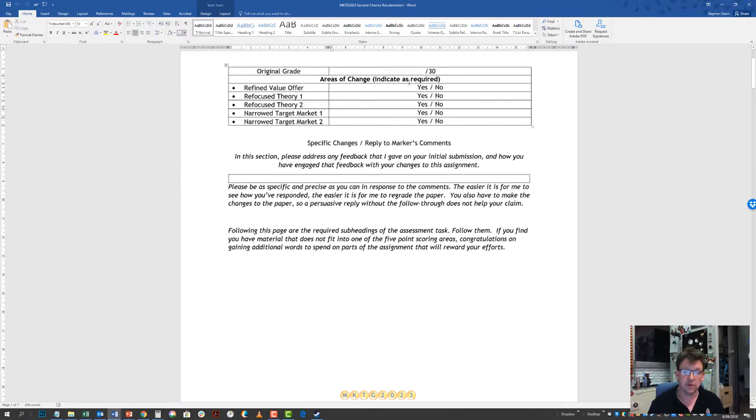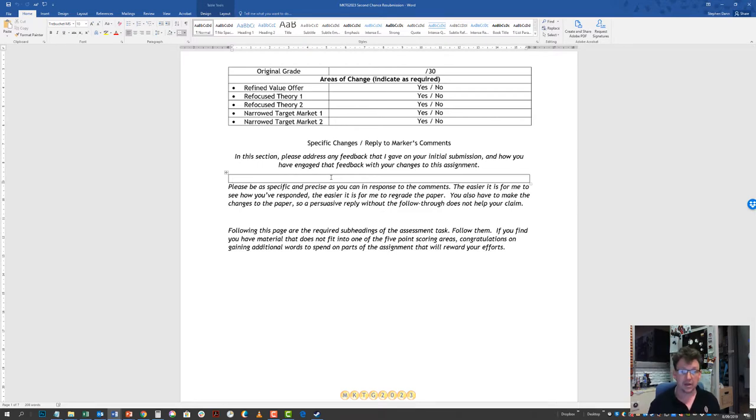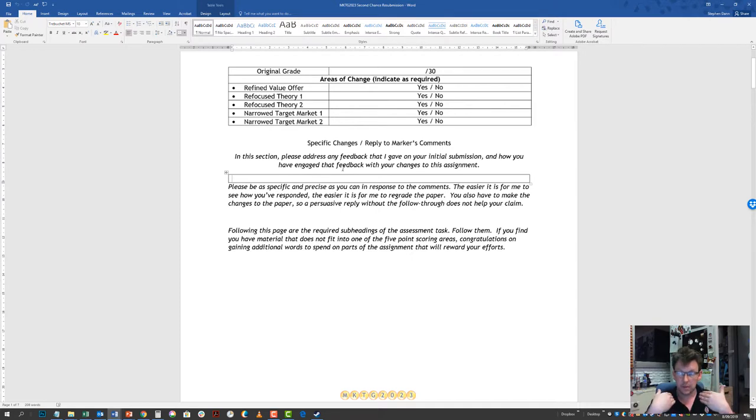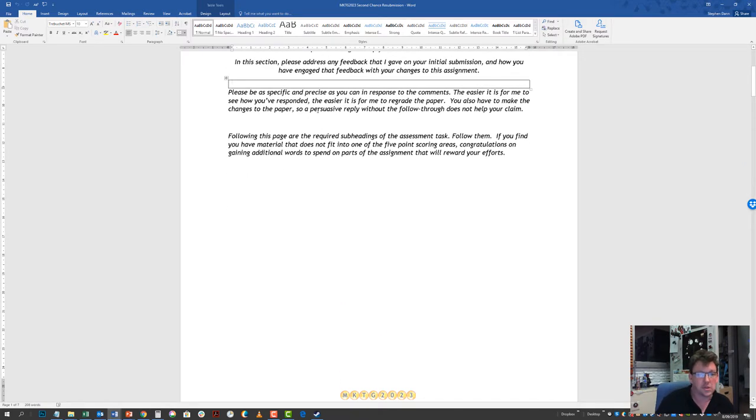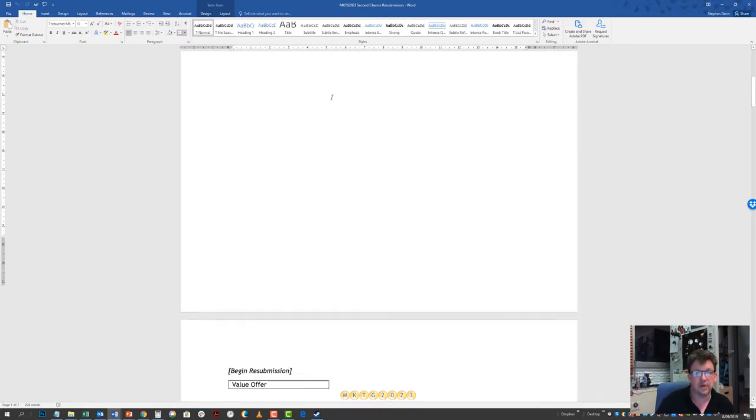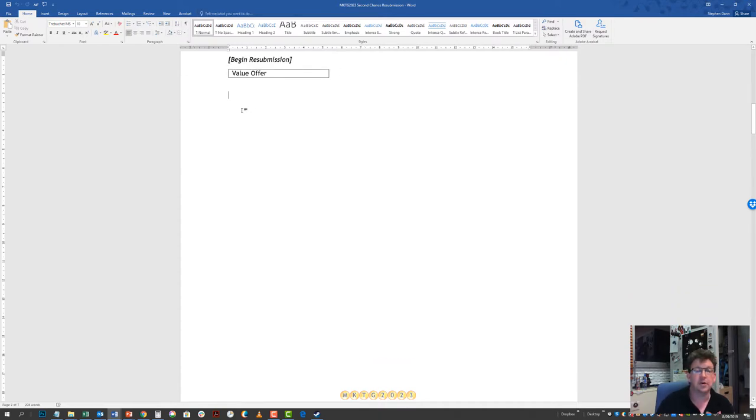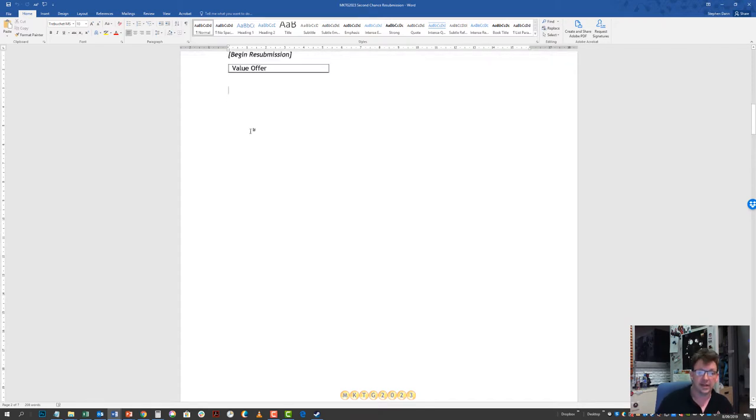Having selected which one of the areas you're going to go for, you're going to have to tell me what changes you have made. You're going to tell me what comments I made, what feedback you are acting on, and how you've acted on it. This will make it easier on me to regrade your paper, and making things easier for your client will make life better for you. This is a reply to a reviewer's comments. You will tell me what changes you've made, and then you're going to resubmit your assignment under the five headings.